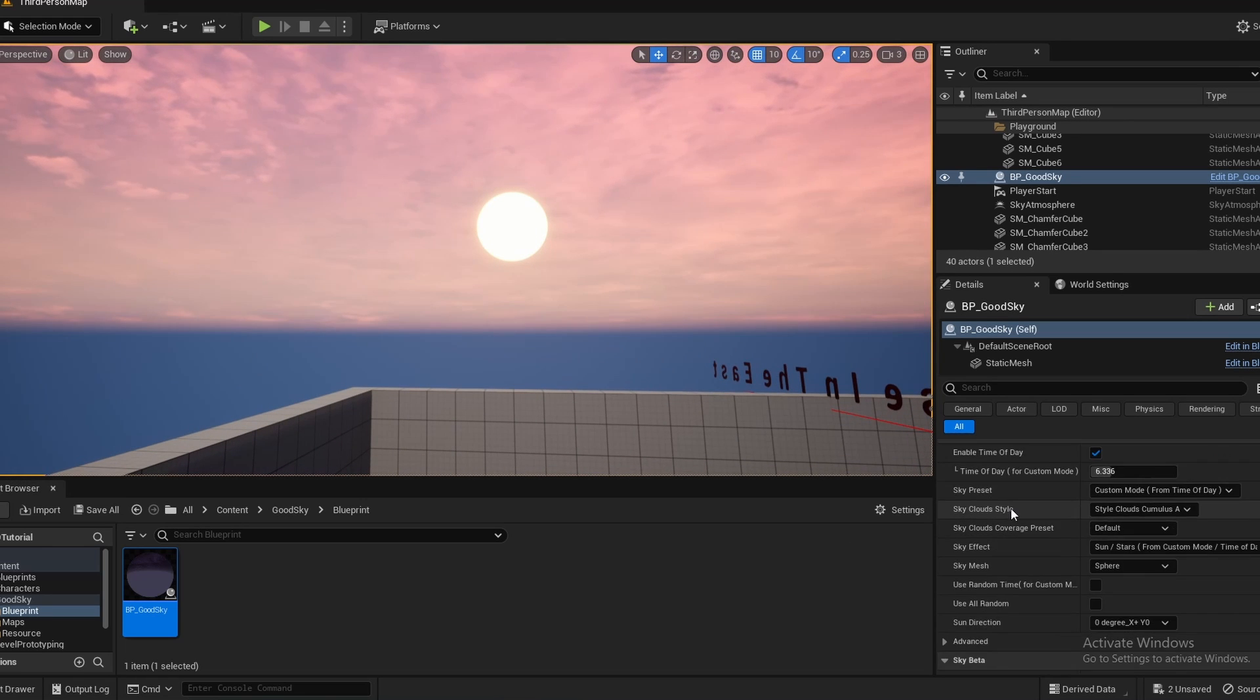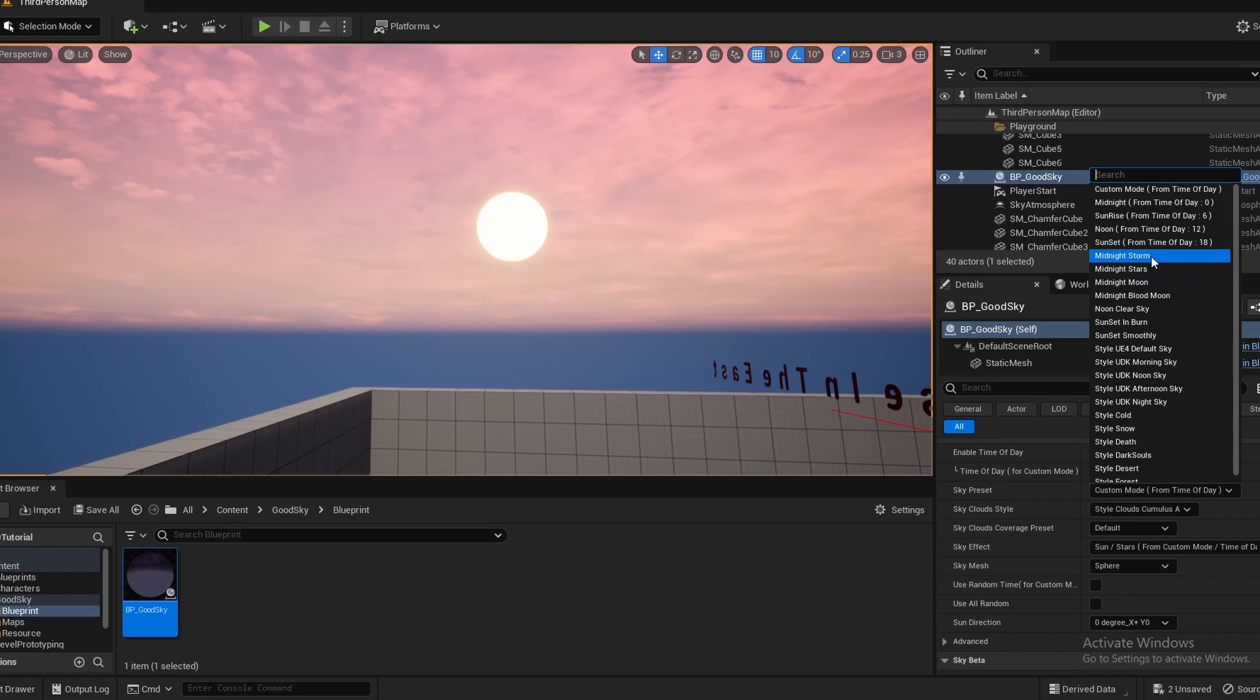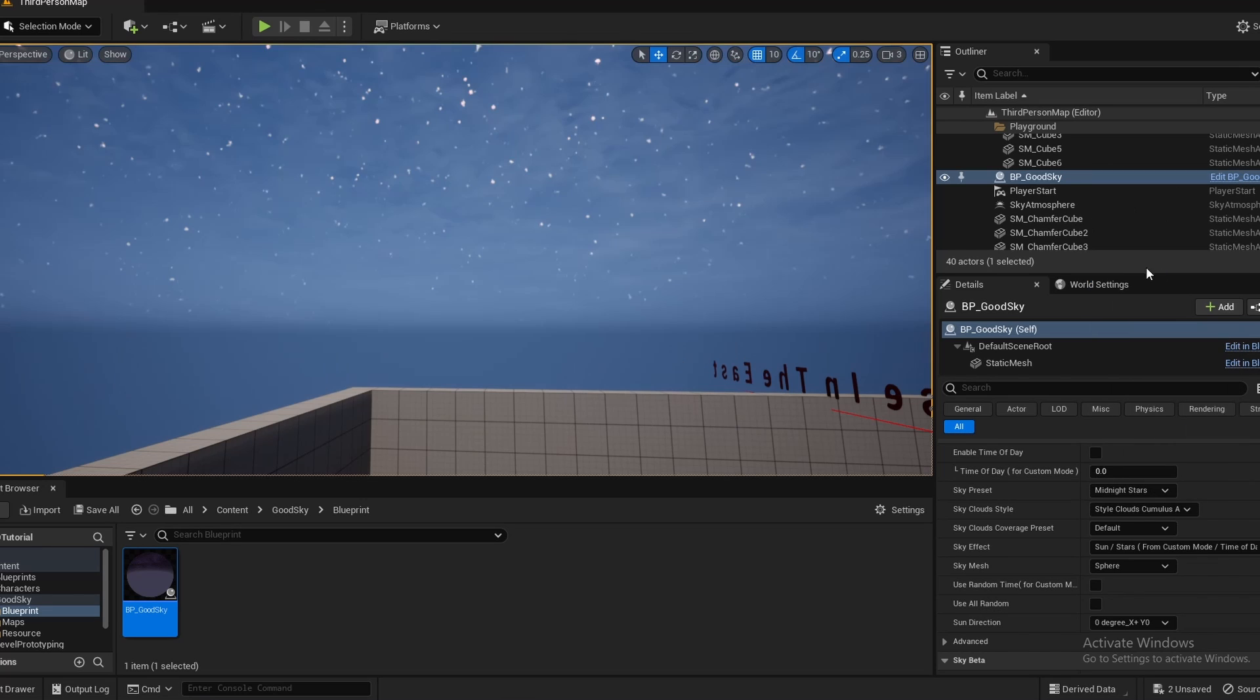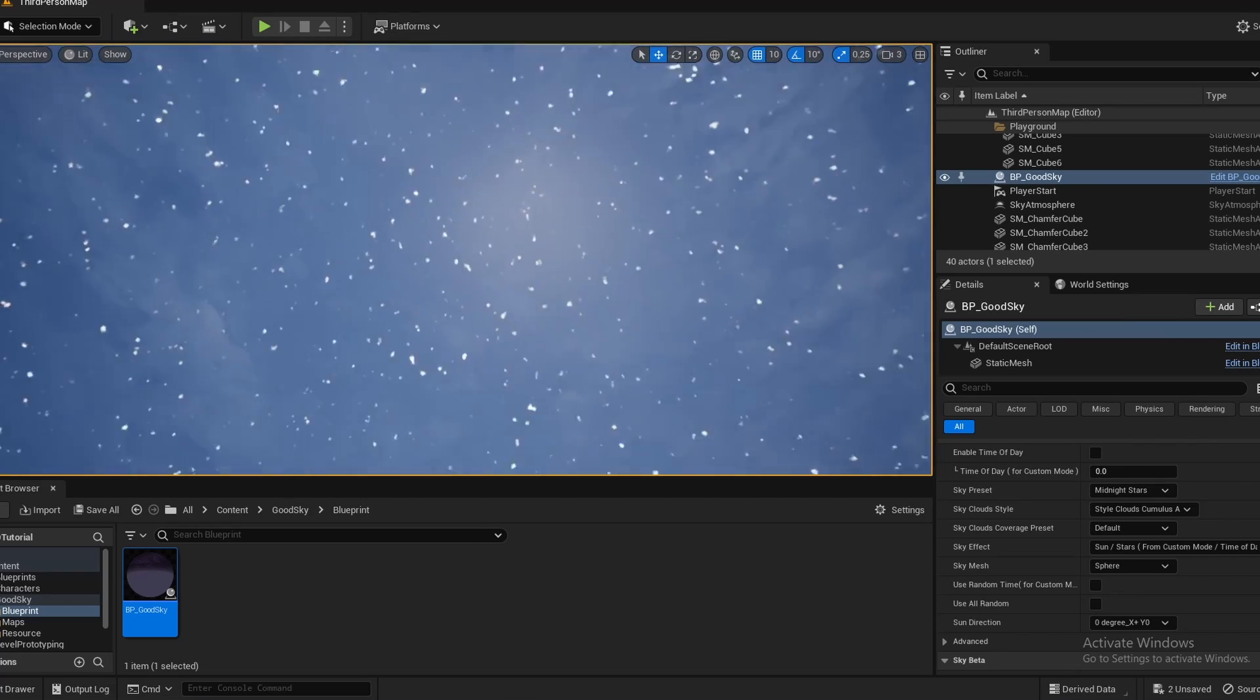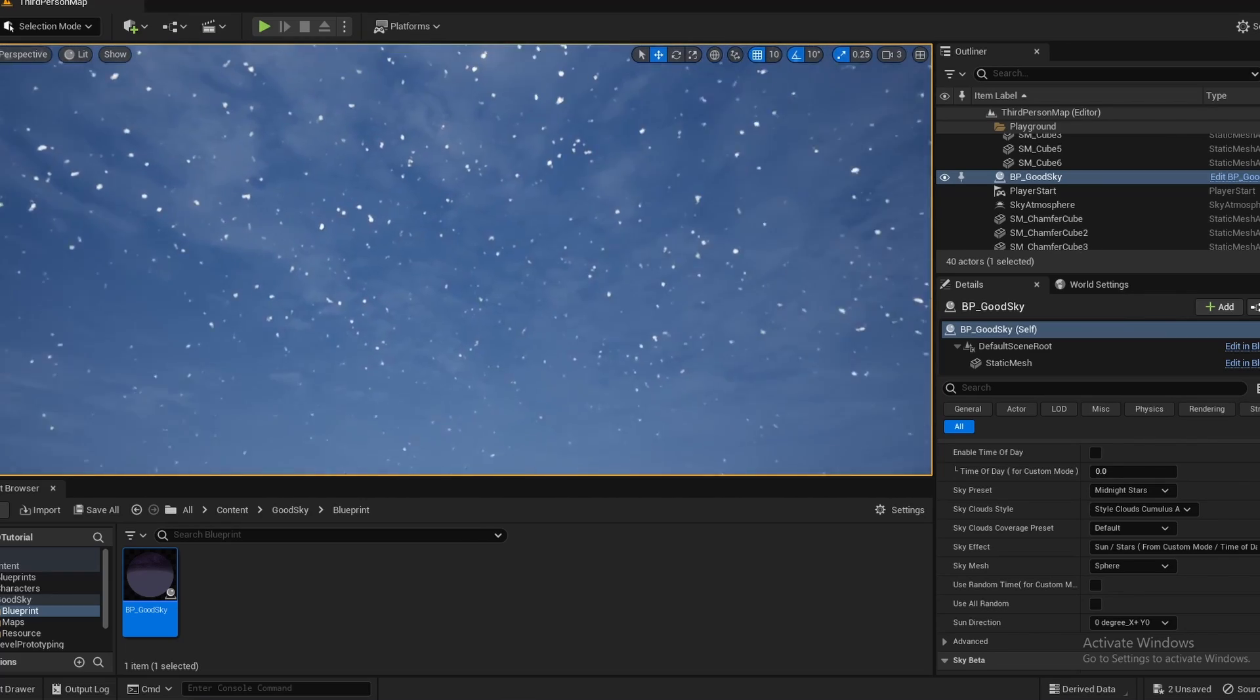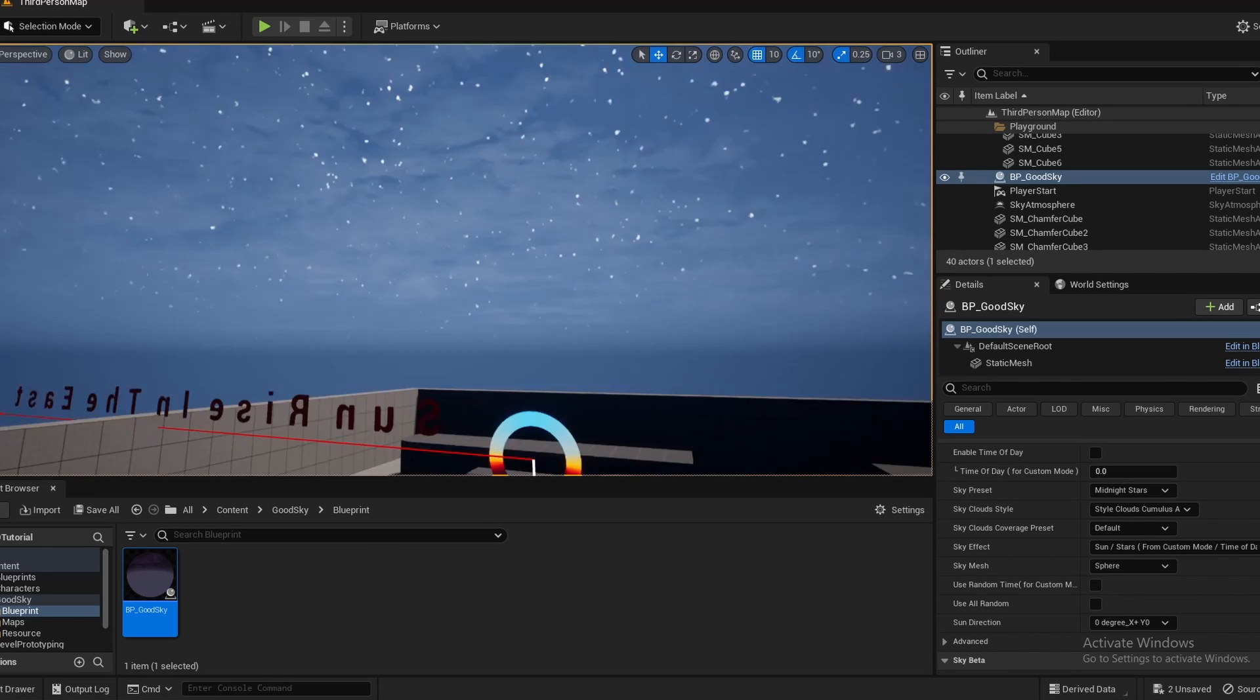So now next up, there's sky presets, which right now I'm in custom mode, which means I can basically change everything. But they have a bunch of different presets. And so for instance, if I click one of these like midnight stars, as you can see, there's a little bit of moonlight, and there's stars, and the stars kind of twinkle as well.